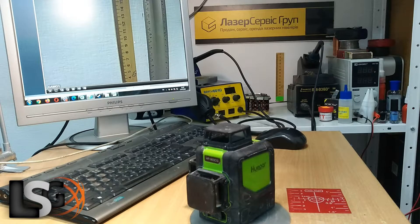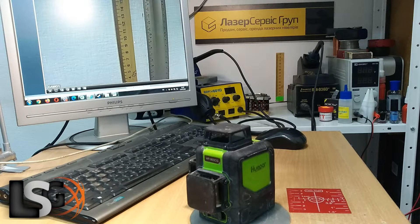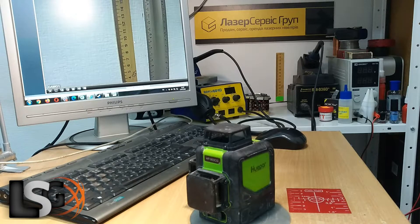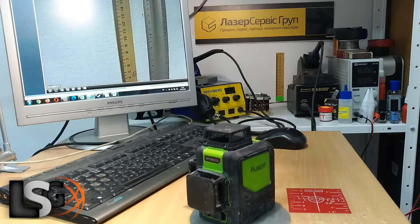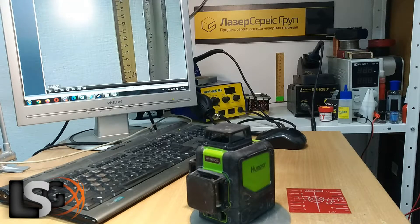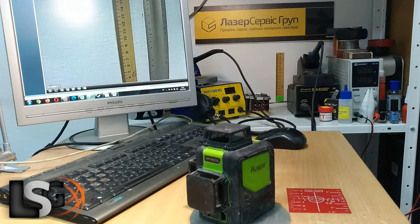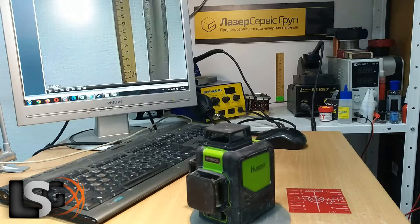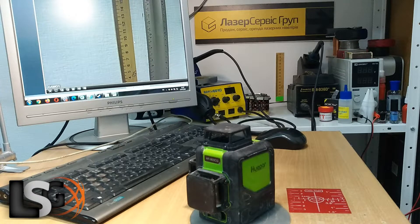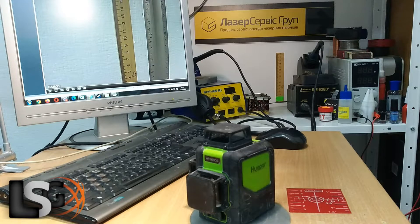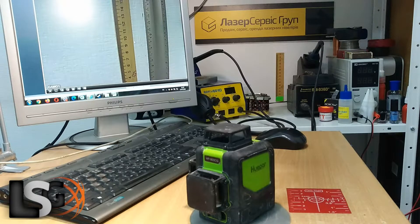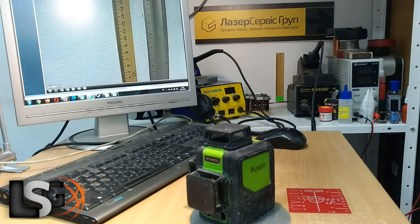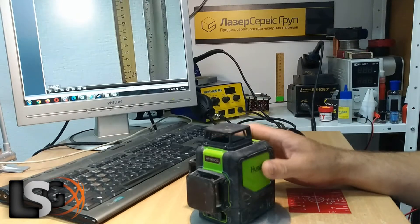Dear friends, welcome to our channel with the company Laser Service Group. My name is Vitaly and I have been selling and repairing laser levels for over 15 years. I want to share my experience in repairing these devices. Watch my videos, I am sure they will be very useful to you. So let's go.